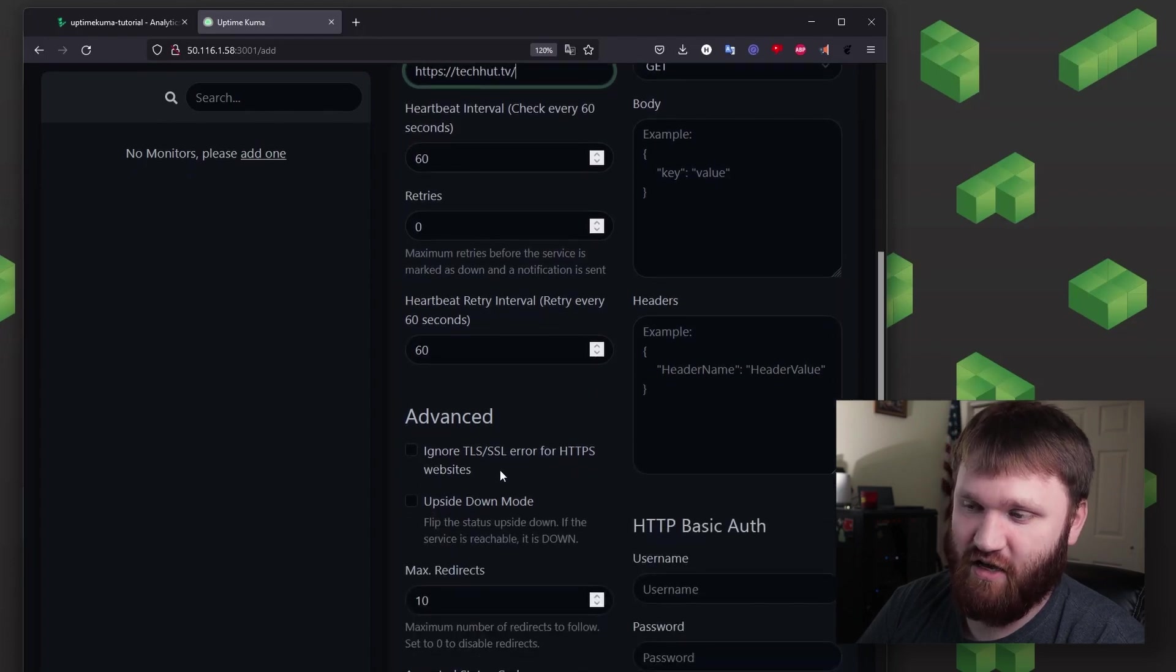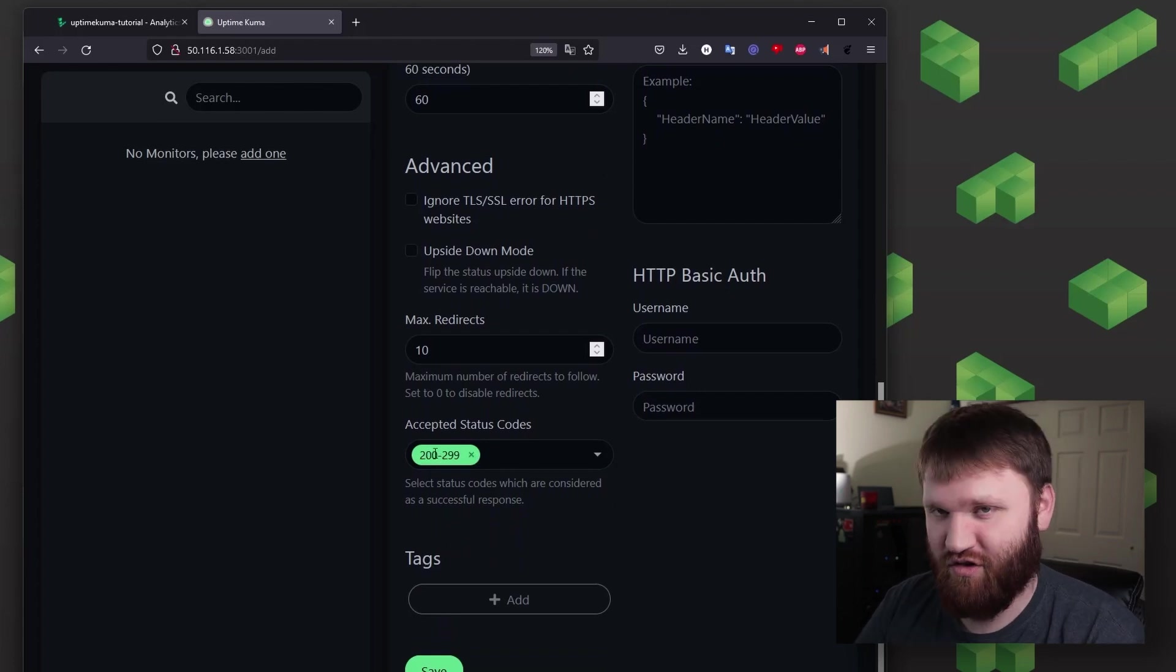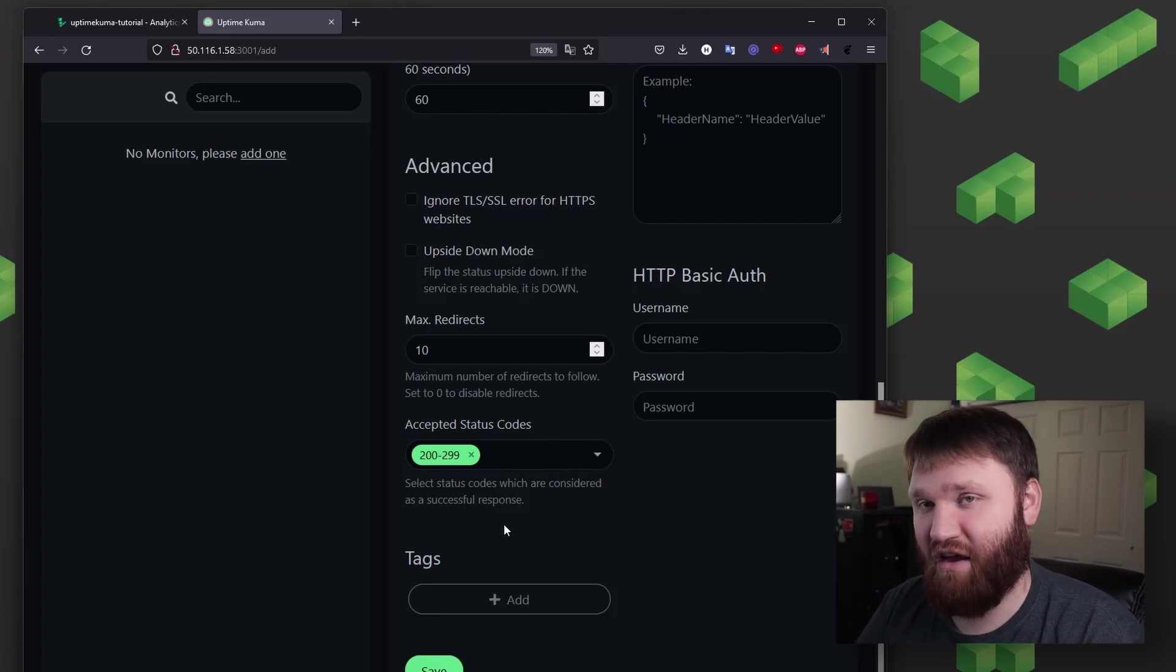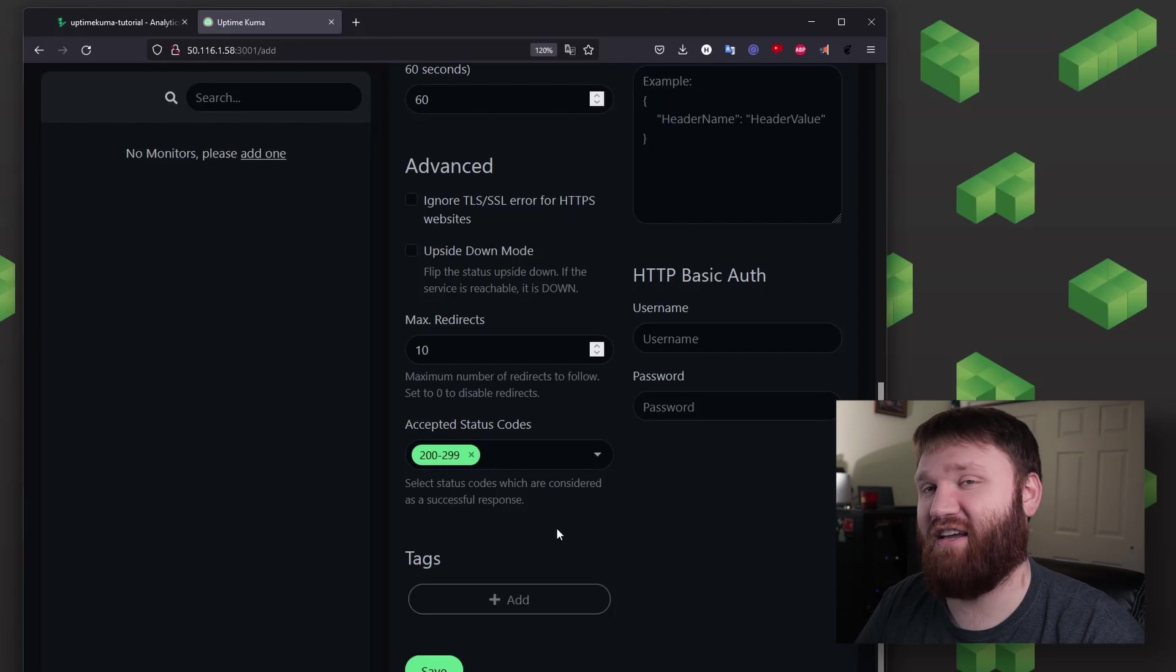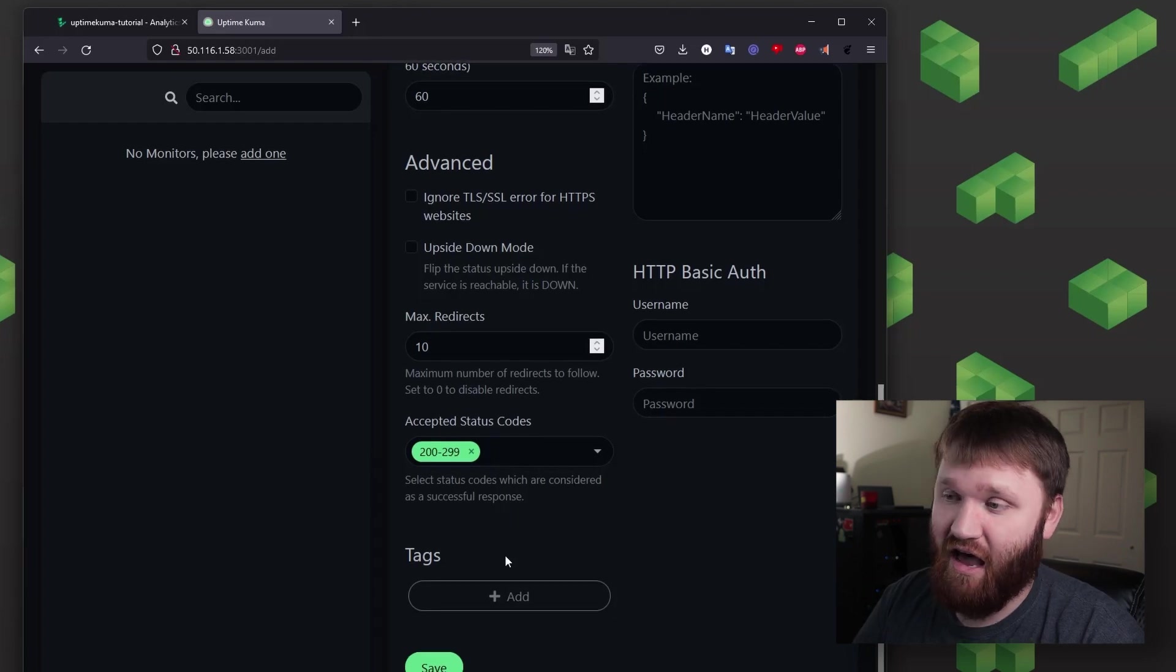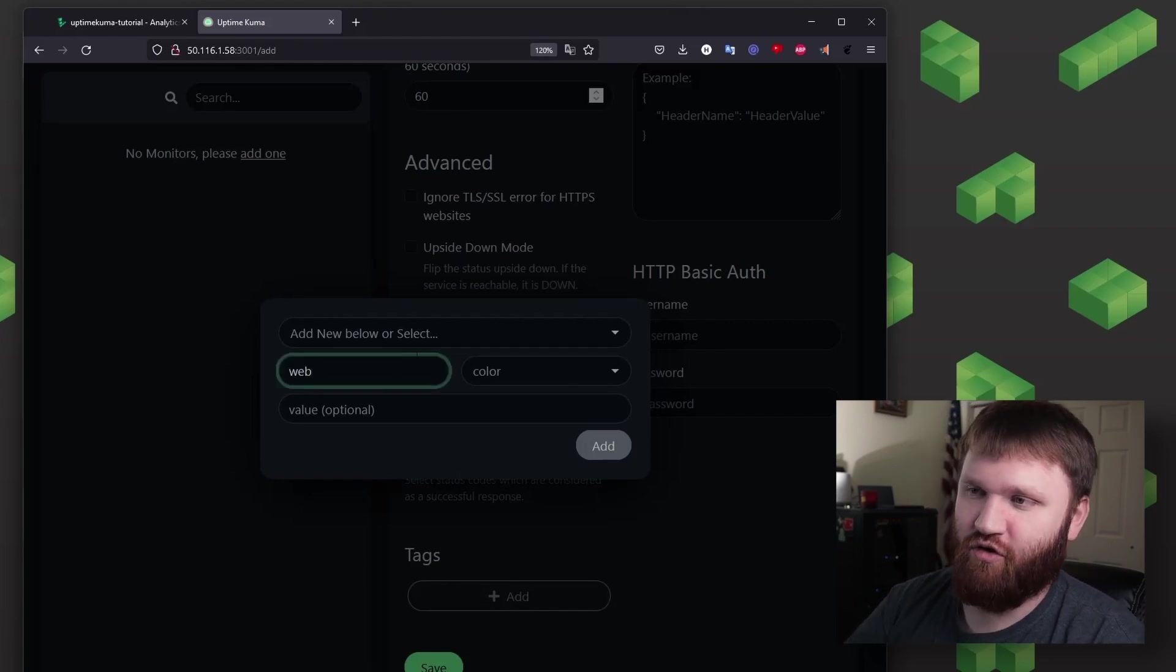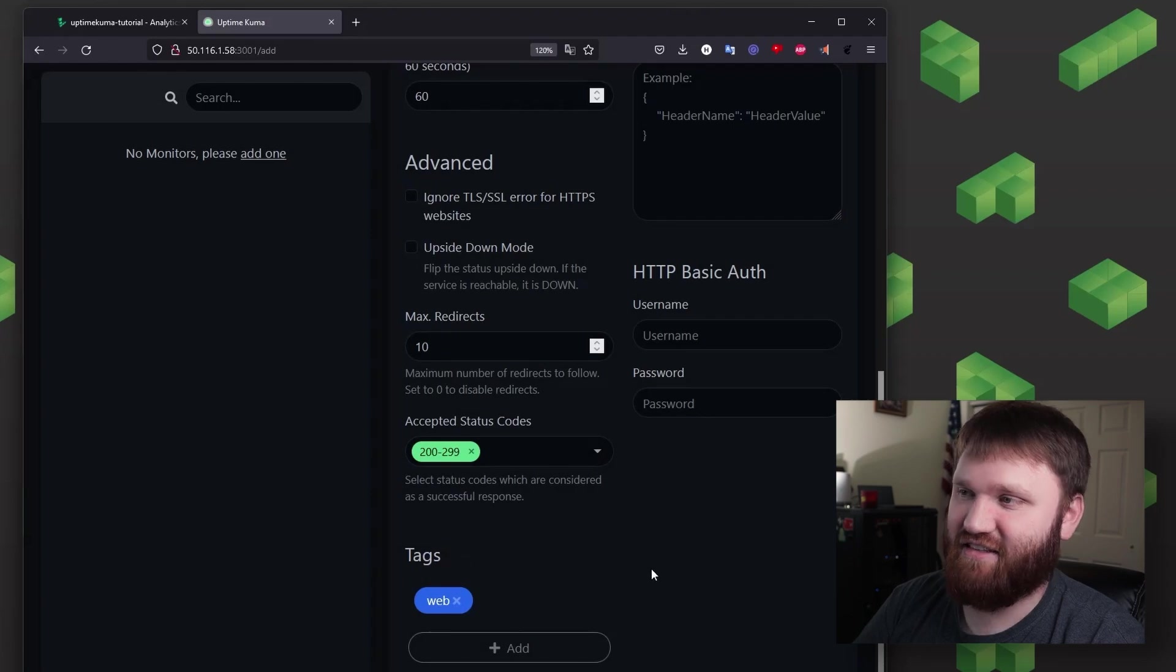And down here is the accepted status codes. Generally anything in the 200 range is going to be just an okay, it's perfectly fine. Anything in the 300 range is going to be a redirect code. Anything in the 400 range is going to be like a 404 error, something's wrong with your website, it's your fault. And if there's a 500 error, that means something with the server that you're trying to connect to has an issue. Tags, if you have a lot of services, this can get really handy. So for example, if I just wanted to create a quick tag, call it web, I could give this a blue color value and then I can hit add. So now that has that tag.